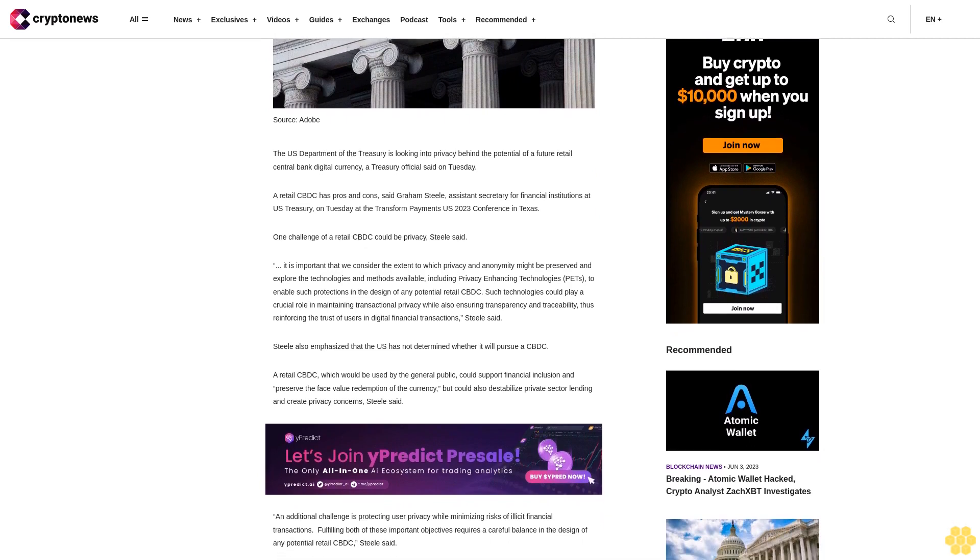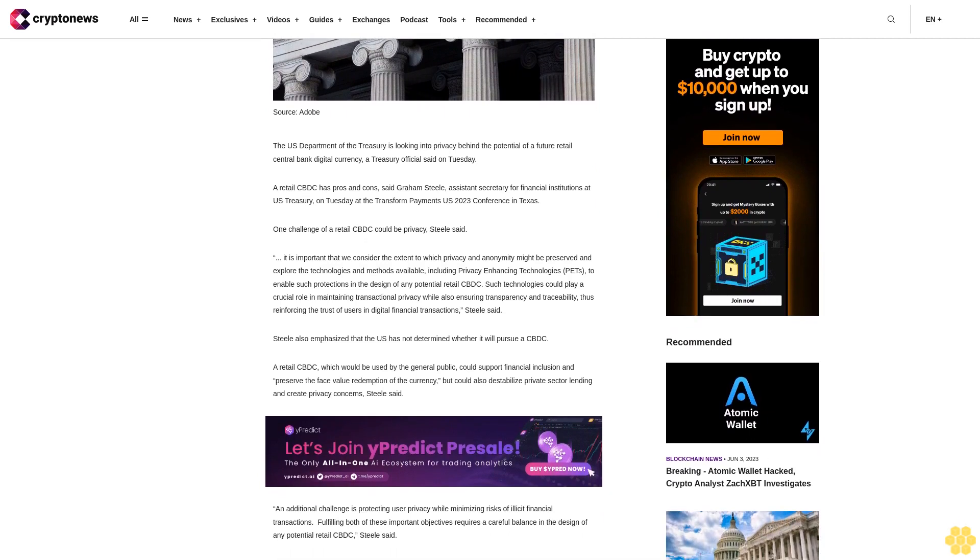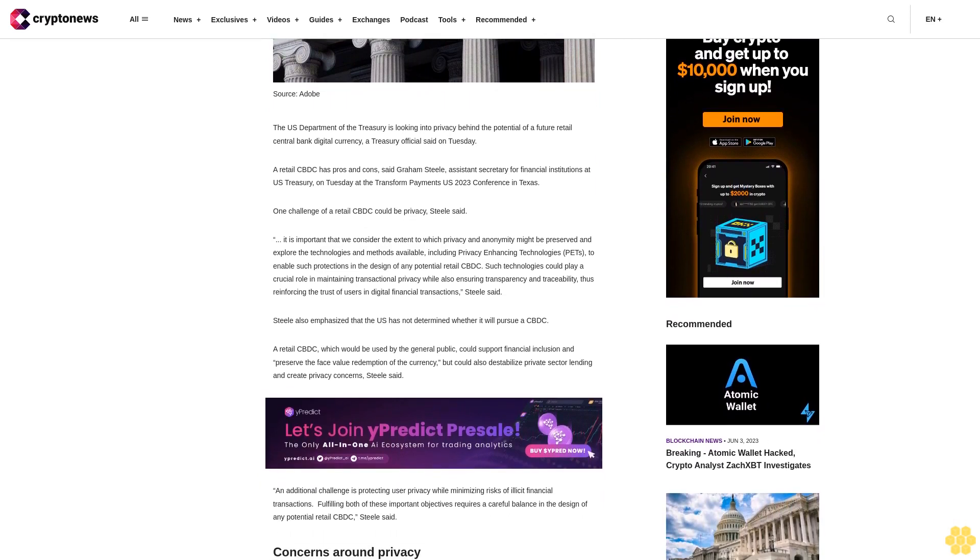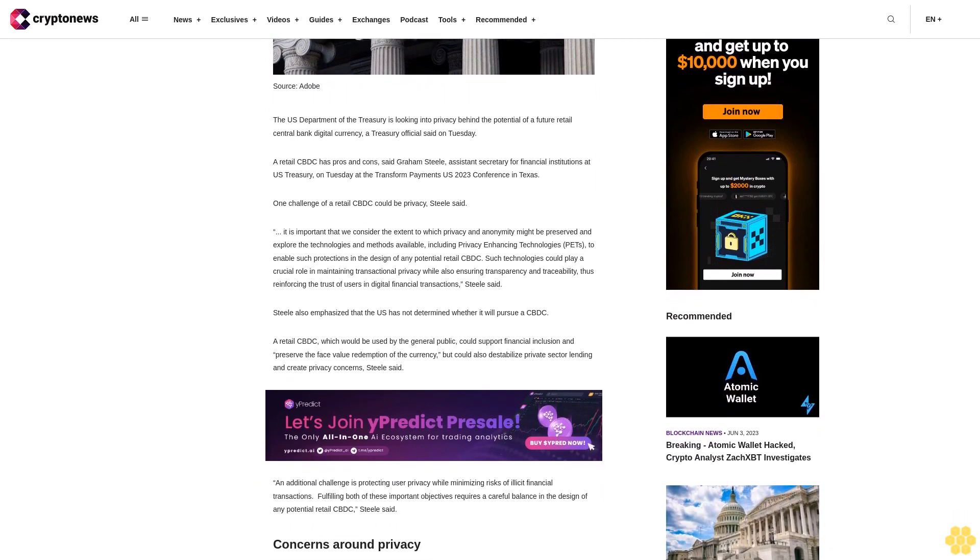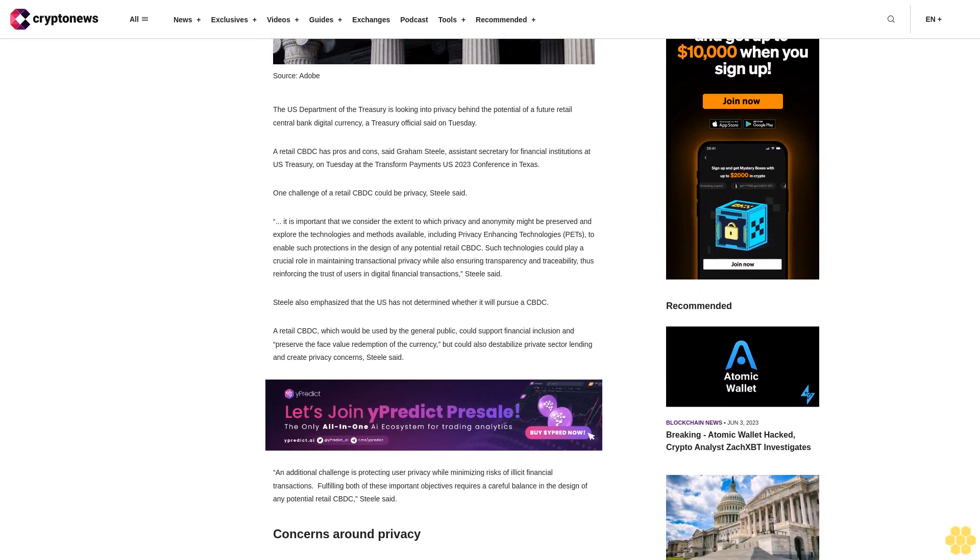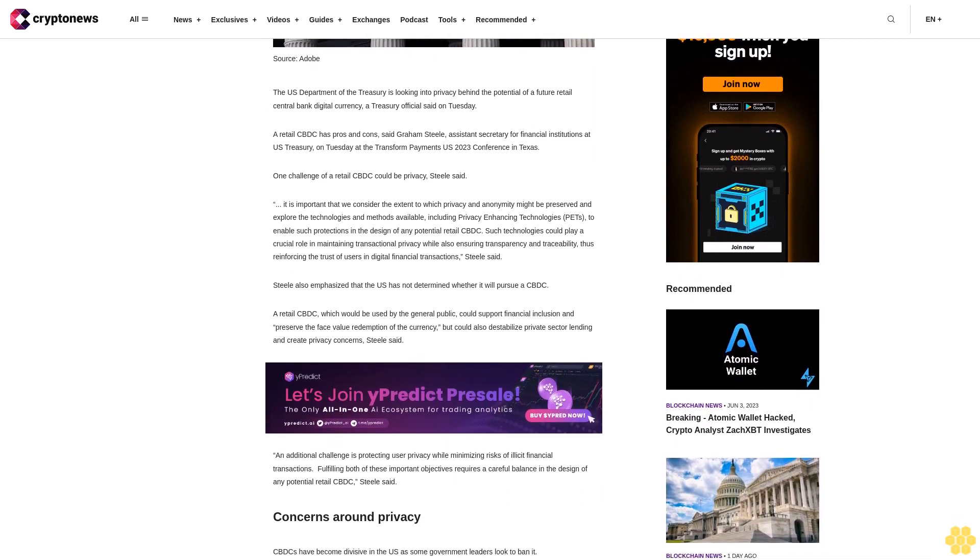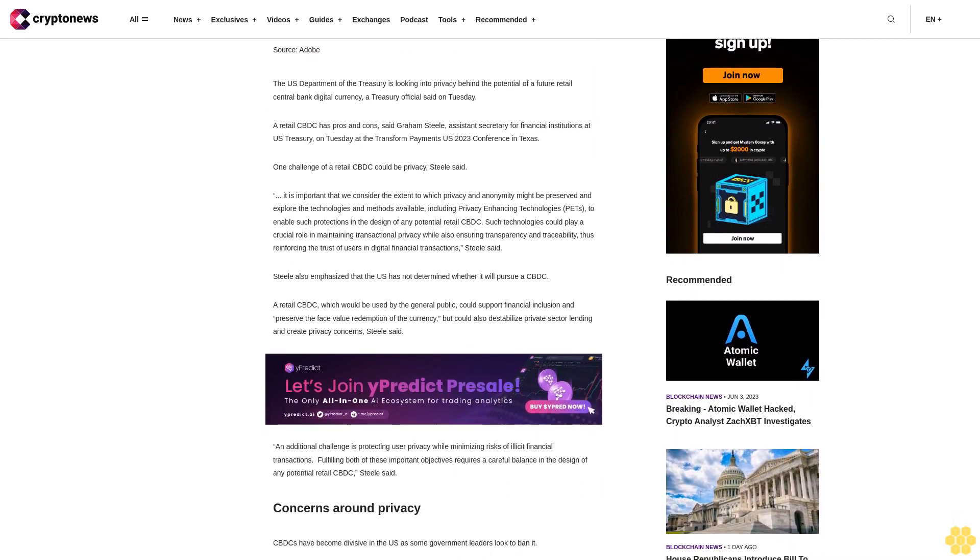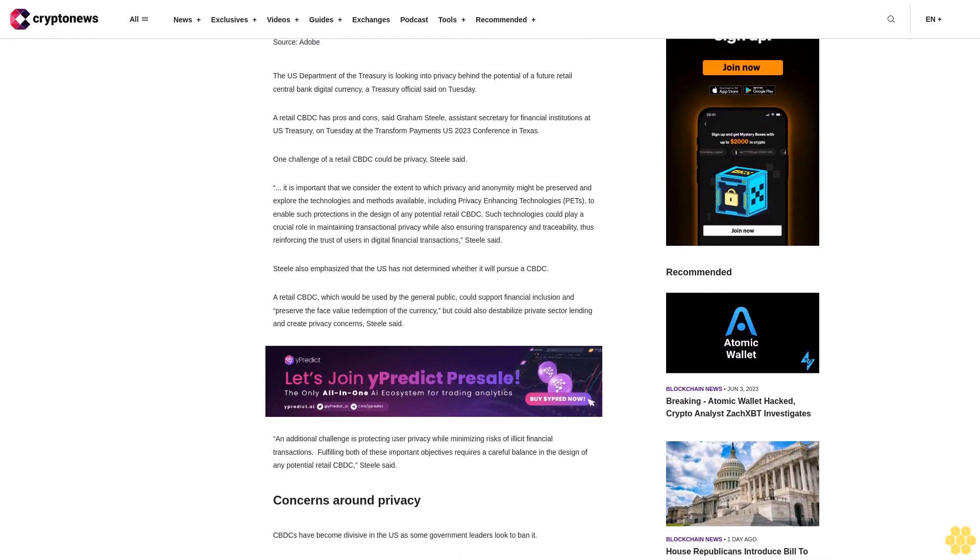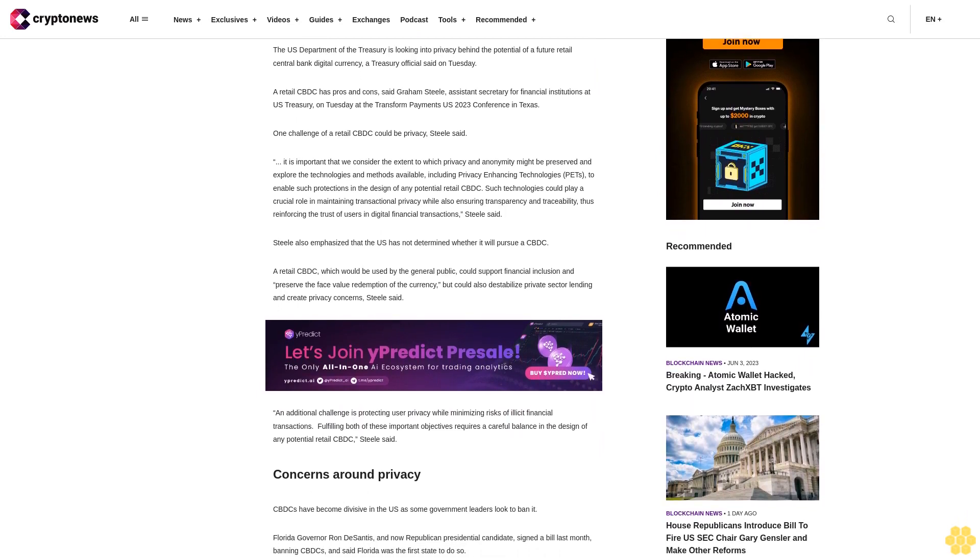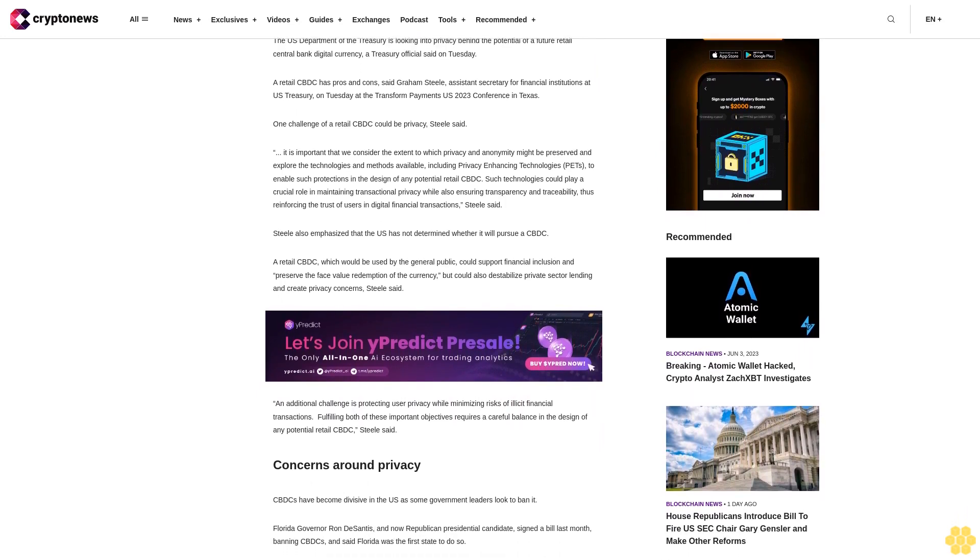It is important that we consider the extent to which privacy and anonymity might be preserved and explore the technologies and methods available, including privacy-enhancing technologies to enable such protections in the design of any potential retail CBDC.